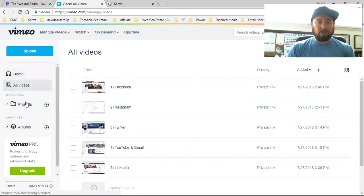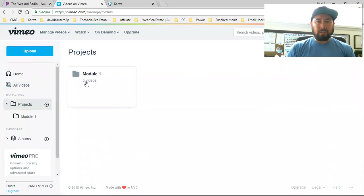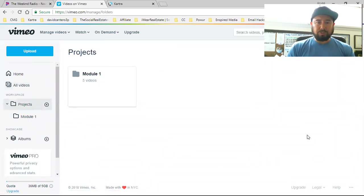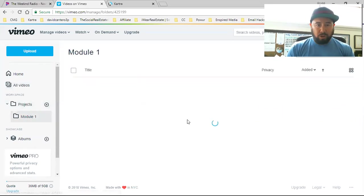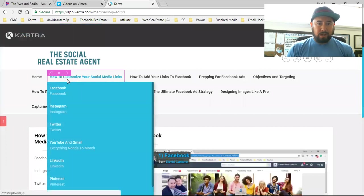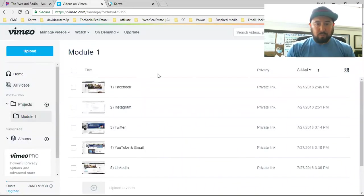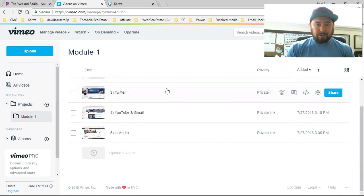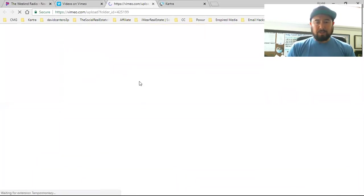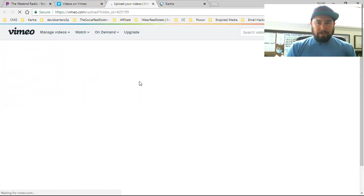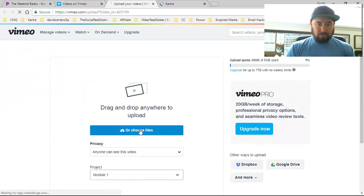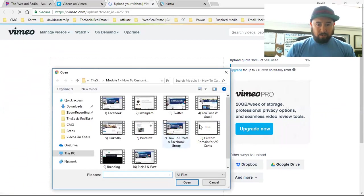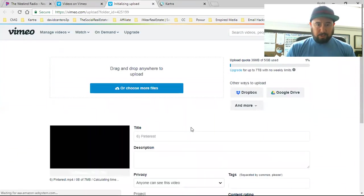In Vimeo, you want to do the same thing and it's under projects. You want to just simply get to the projects and create different folders for your different modules. Module one is simply this one right here, which is how to customize your social media links. That's my module one. So this is where I'm going to upload my video and take it straight from my computer.